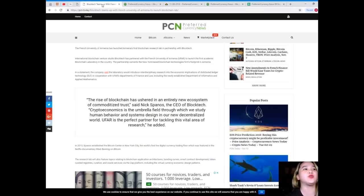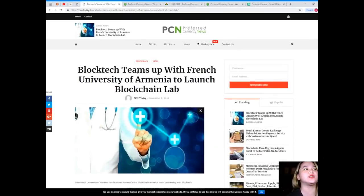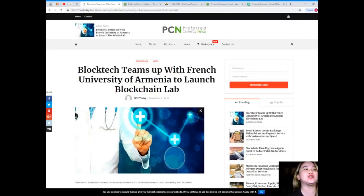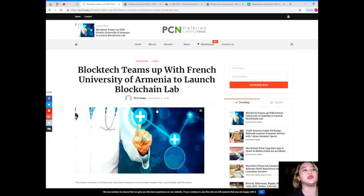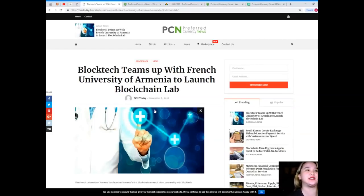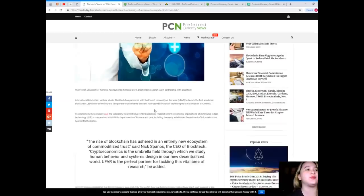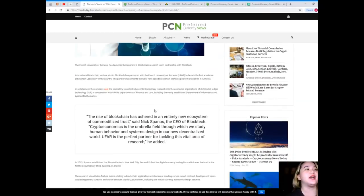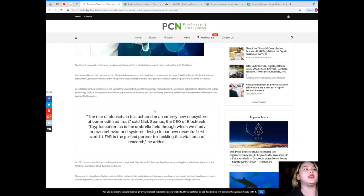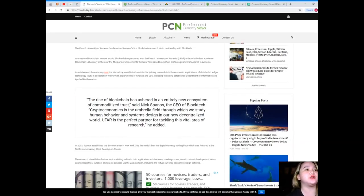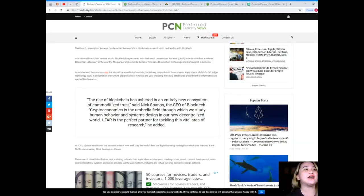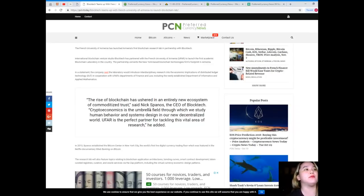Now for today's news, Blocktech teams up with French University of Armenia to launch Blockchain Lab. This news is brought to us by PCN or Preferred Currency News. The French University of Armenia has launched Armenia's first Blockchain Research Lab in partnership with Blocktech. International Blockchain venture studio Blocktech has partnered with the French University of Armenia to launch the first academic blockchain laboratory in the country.